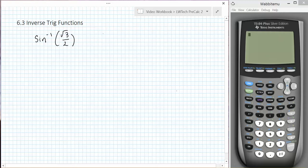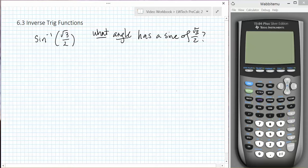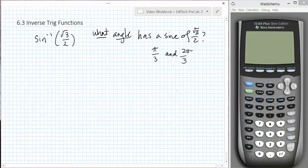The inverse function is asking us what angle has the sine of square root of 3 over 2. There are lots of angles that have square root of 3 over 2 as their sine. Just looking at the unit circle, we can see that both pi over 3 and 2 pi over 3 would both work, and any angle coterminal with those two angles, adding or subtracting 2 pi, would work as well.